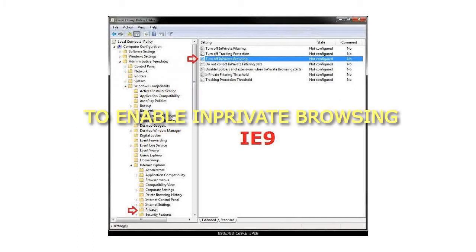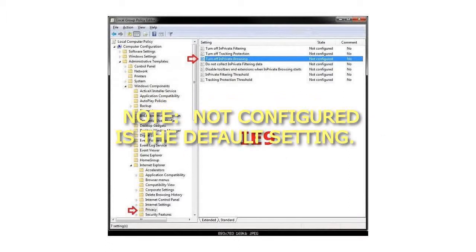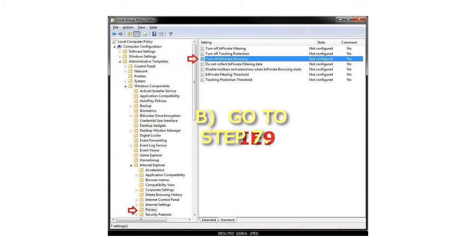To enable InPrivate Browsing, select either Not Configured or Disabled. Not Configured is the default setting.